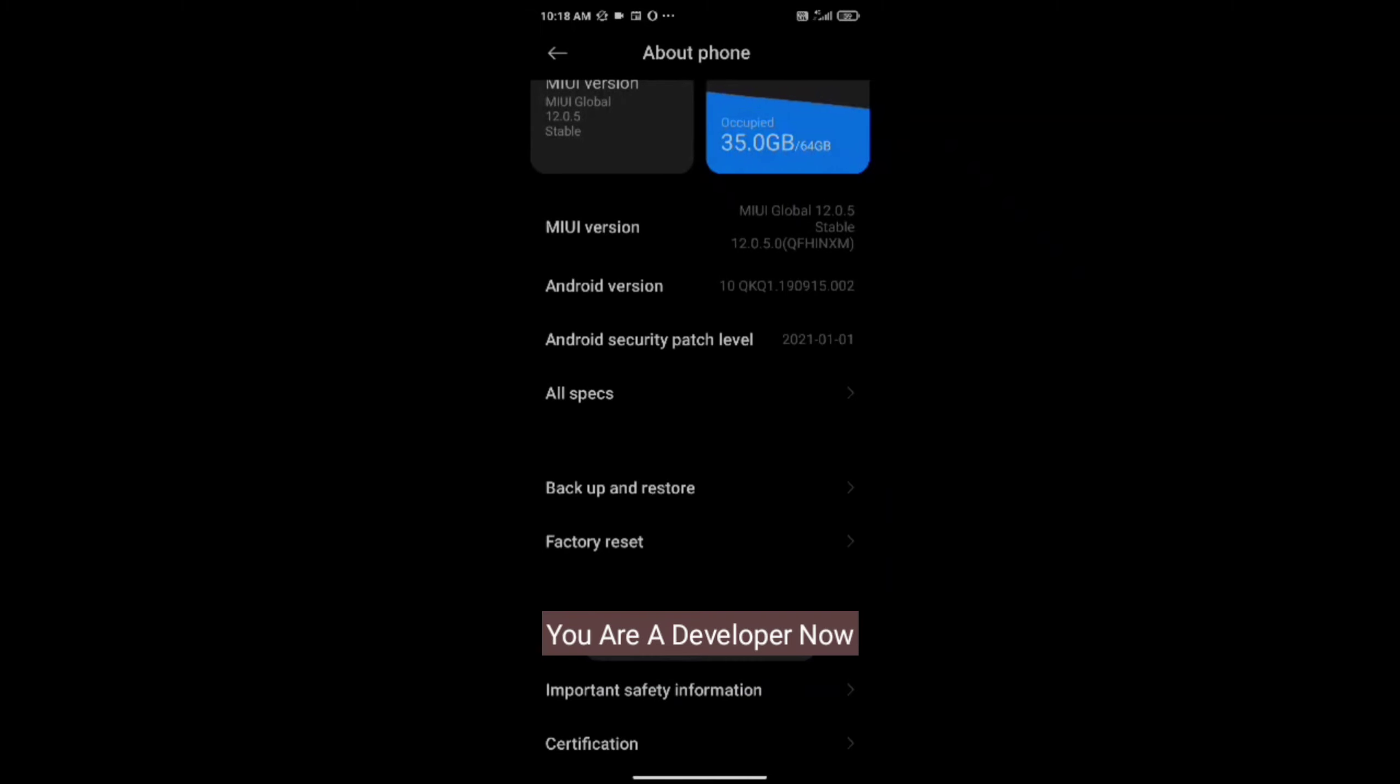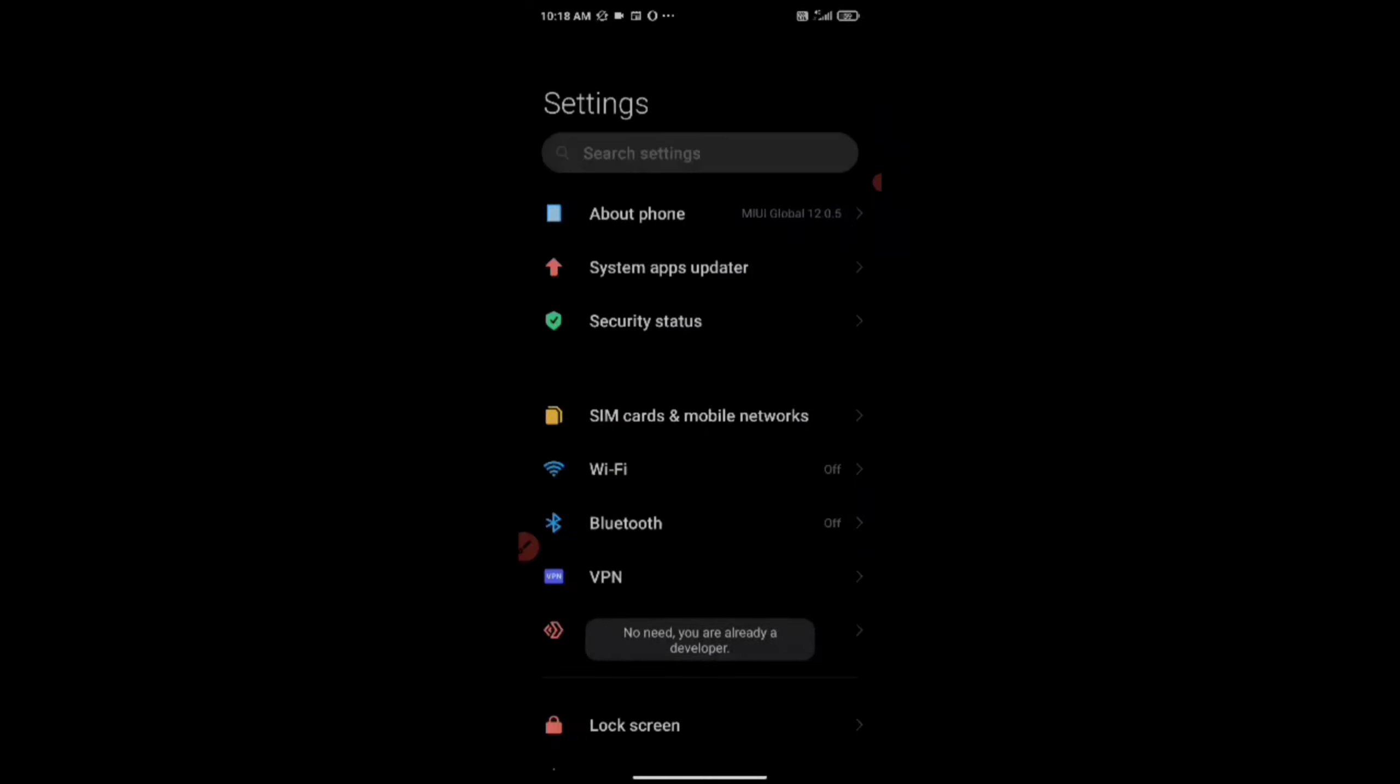If you see this option after clicking seven to eight times, that means that your developer options is enabled successfully.